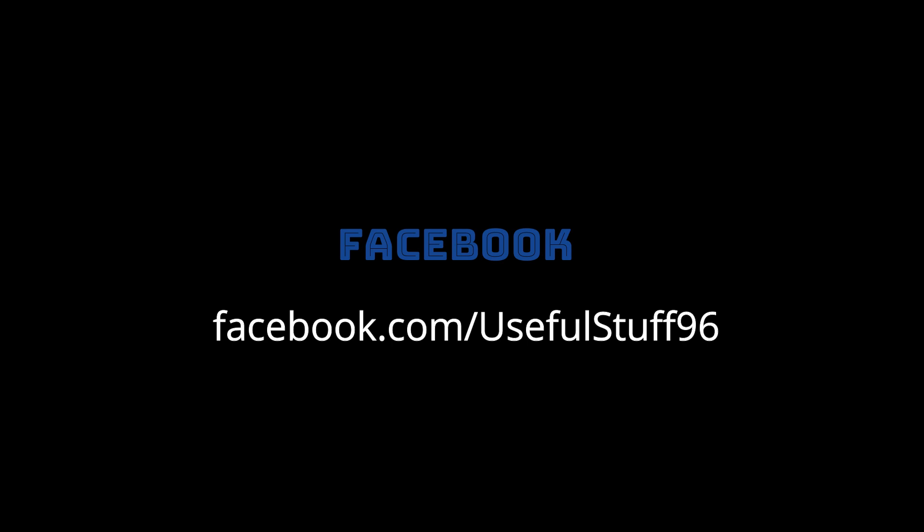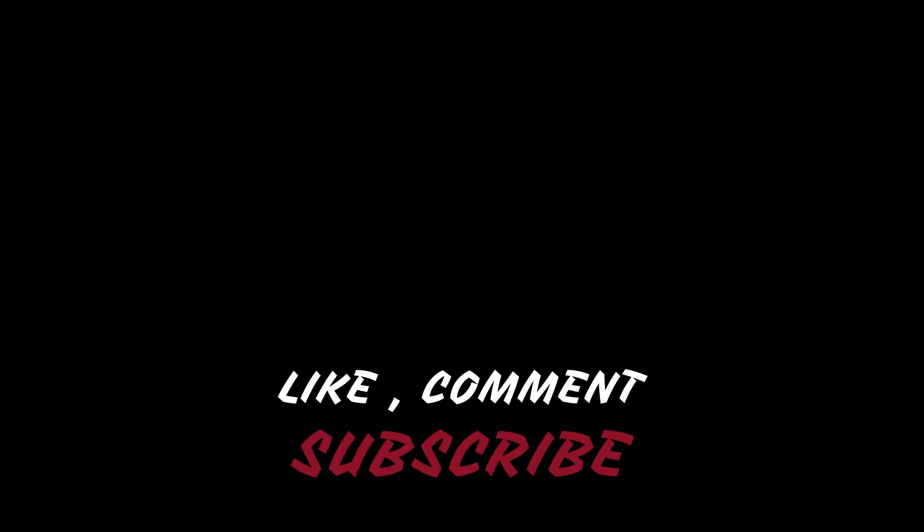Follow our Facebook page, like this video and comment anything you like. And yes, do not forget to subscribe.